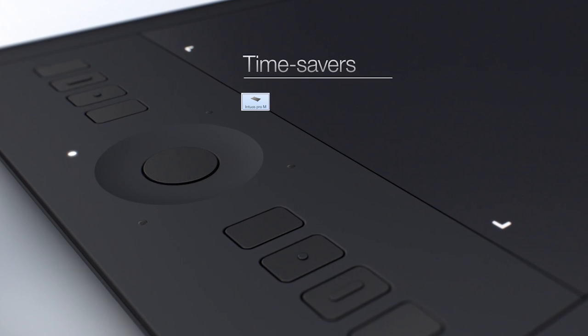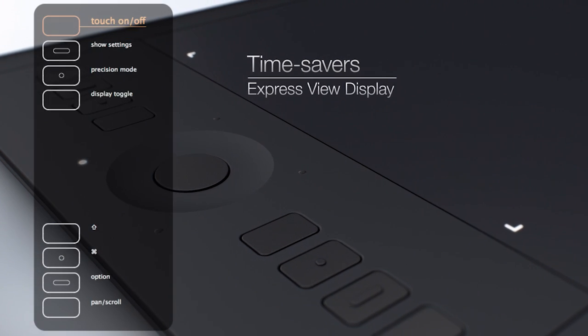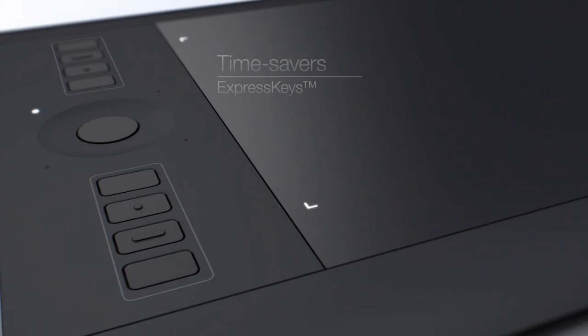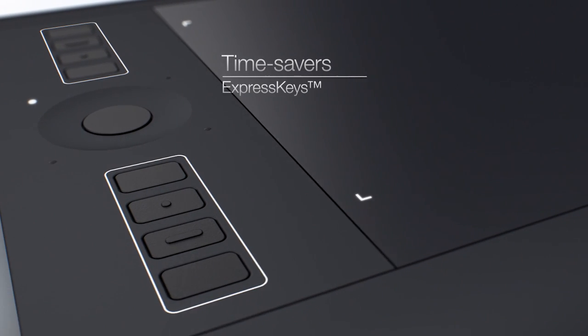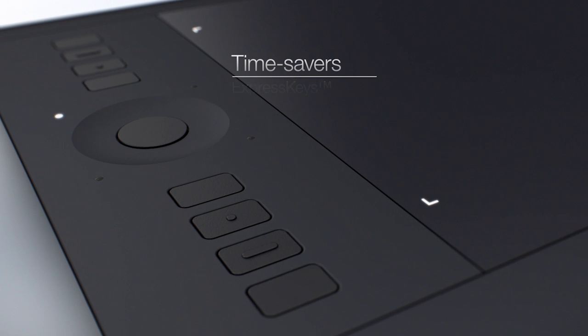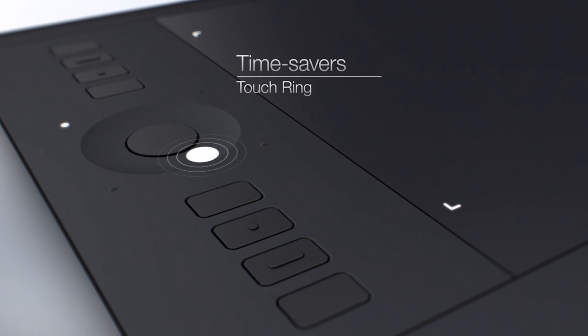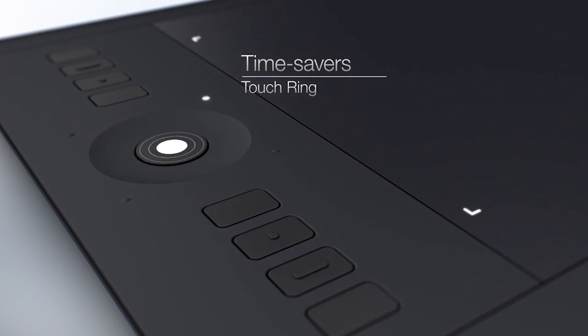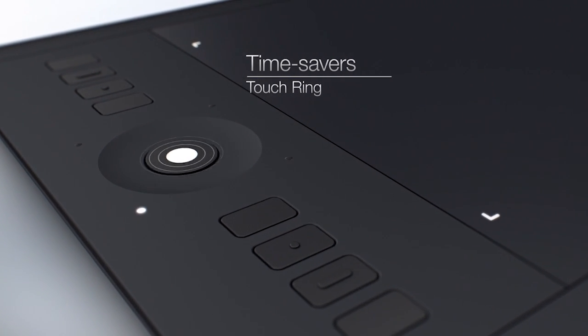Topics will include Express View and the customization of Express Keys, Touch Ring, Pen Switch, Touch Gestures, and other common adjustments.